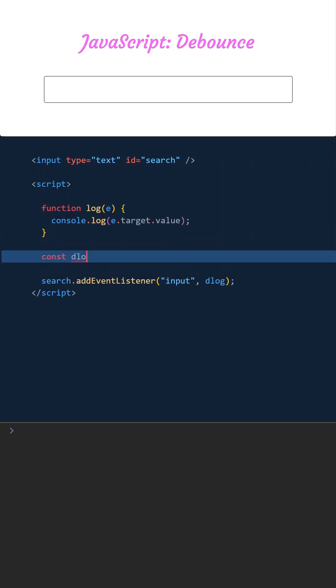This is the dLog function. It equals the value returned from the debounce function. We will define a function named debounce and pass the log function to it with 500 milliseconds as the delay time.